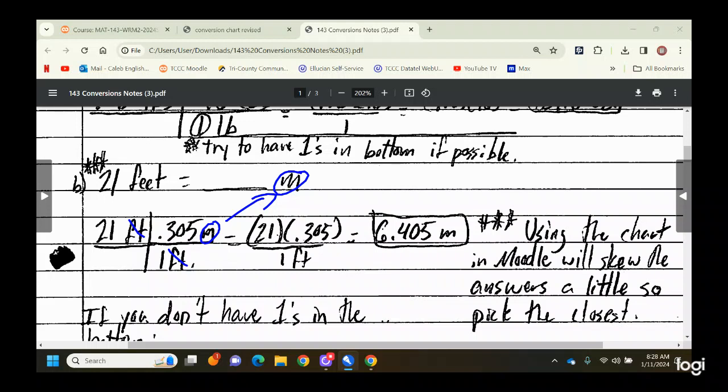One important note I have in several places: inevitably someone will message me saying 6.405 was not listed among the answer choices in Moodle. That's because the chart I used was not made by the company that made the questions. So you'll just have to pick the one that's closest — it might say 6.41, or 6.4. Just pick the closest and you'll be okay.